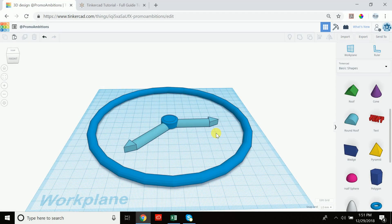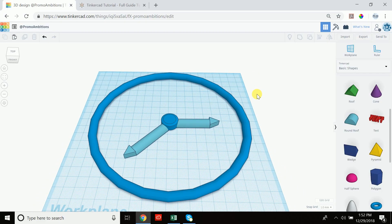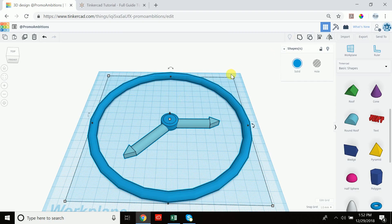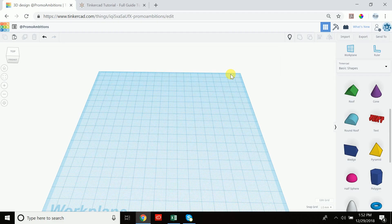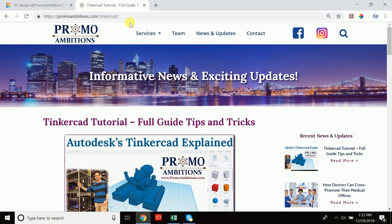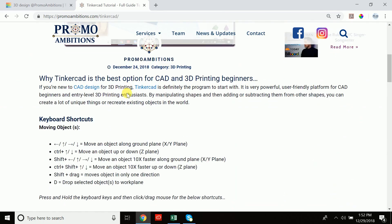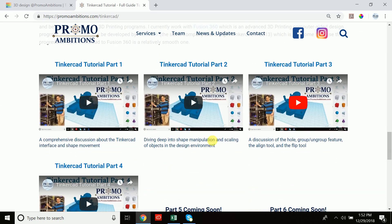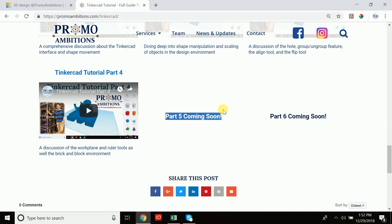Welcome back, fellow 3D printing enthusiasts. Today we're going to cover everything you need to know about circular patterns, linear patterns, as well as slicing objects so that you can ideally position them when 3D printing. My name's Eddie. If you need any shortcuts, I've put them on my website at promoambitions.com/tinkercad. We're currently filming part 5, so it's not up yet.